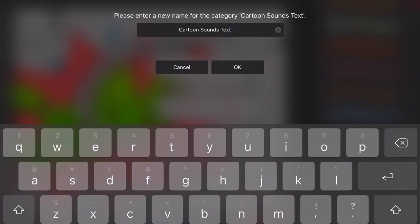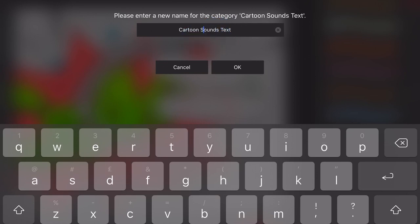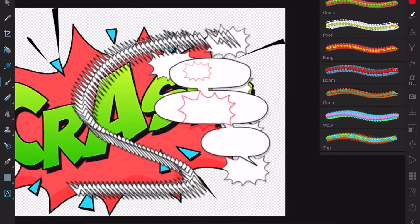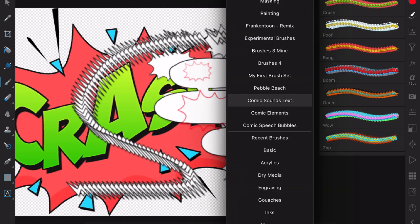Rename that from Cartoon sounds to Comic sounds. Okay. Now there it is. Brushes: Comic sounds, Comic elements, and Comic speech. Because they're all related. Very easy. Enjoy.